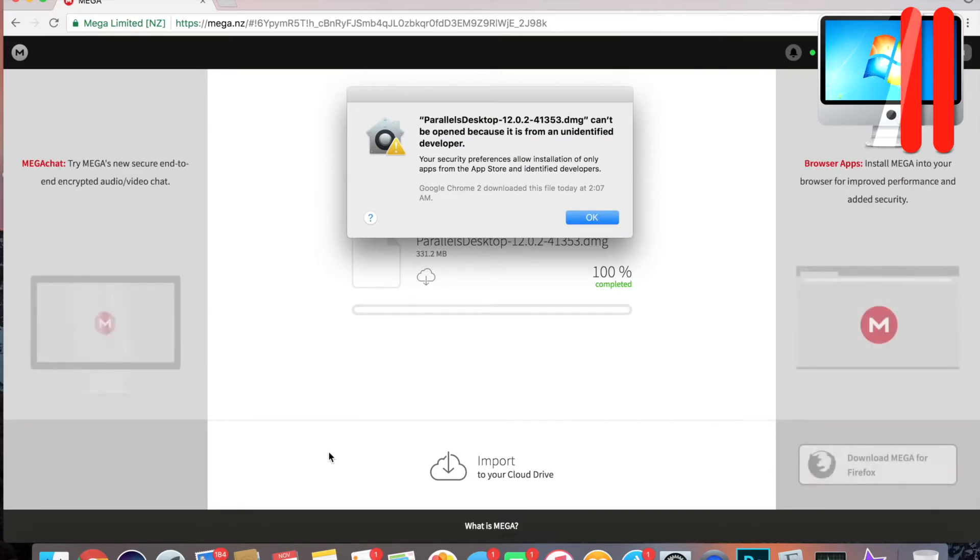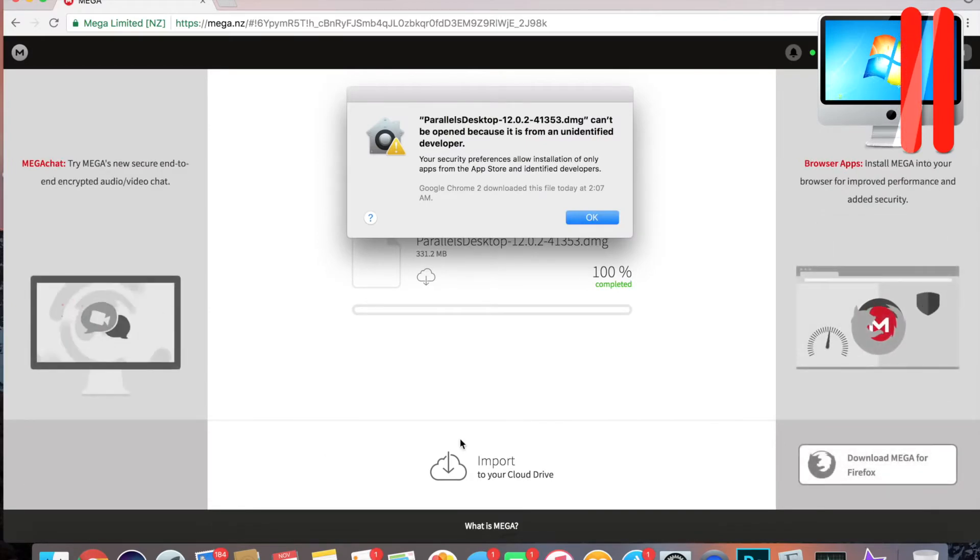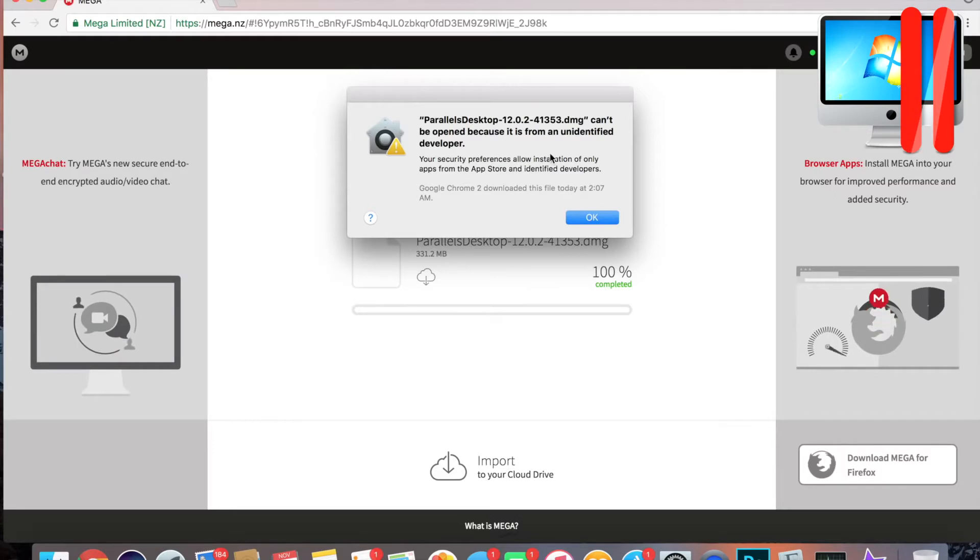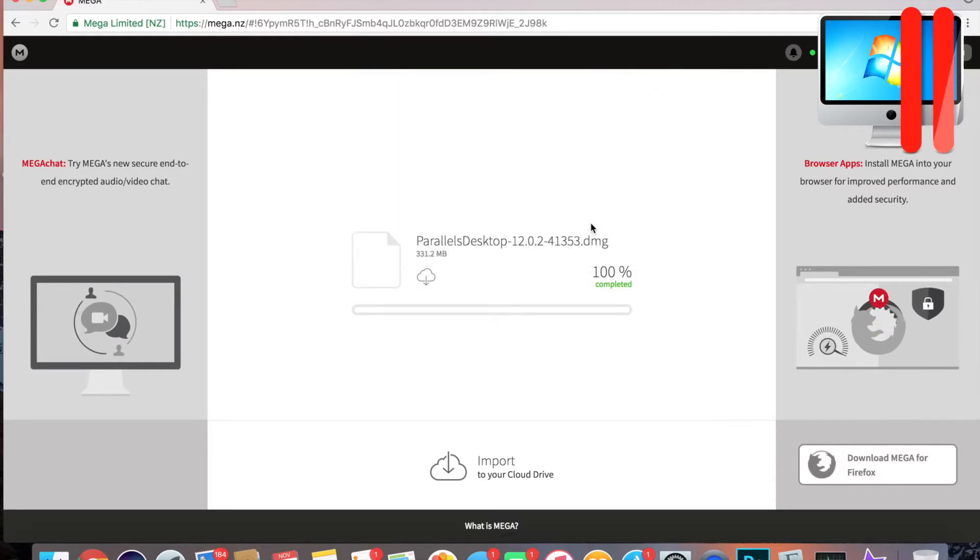It's gonna say it can't be opened because it's from an unidentified developer. You can hit OK.